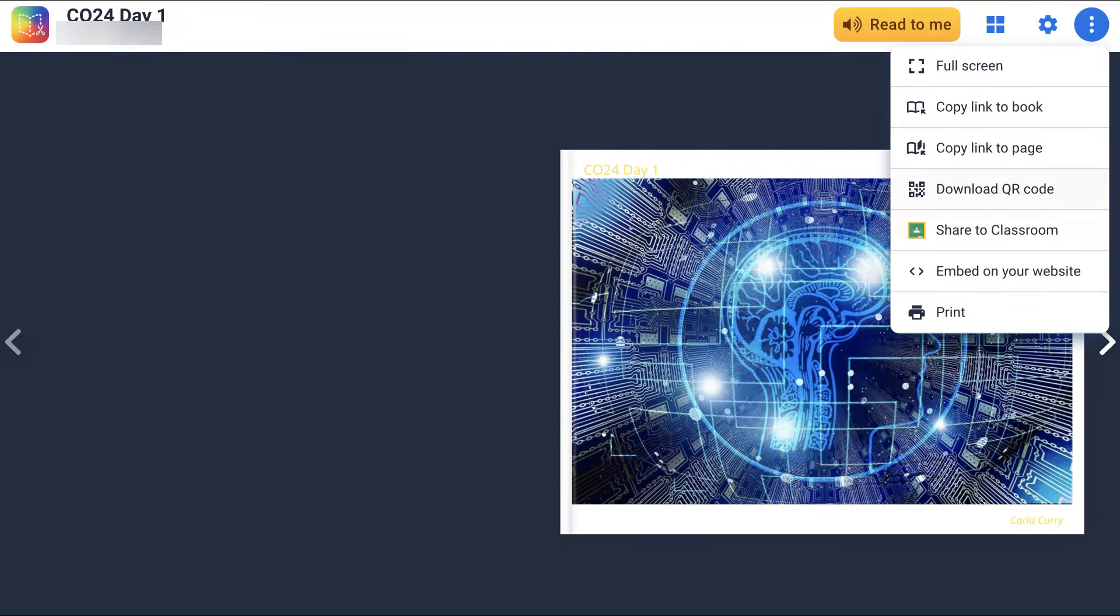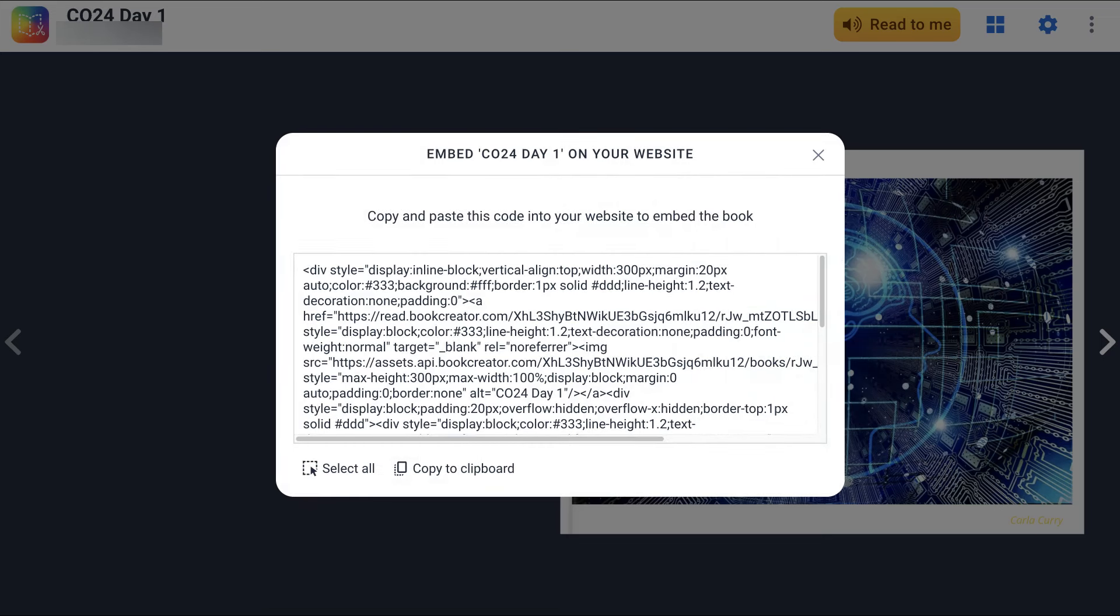Let's do that again. Embed. And then notice here it is. All you need to do now is copy to clipboard. So click on that, copy to clipboard. And now it's copied.